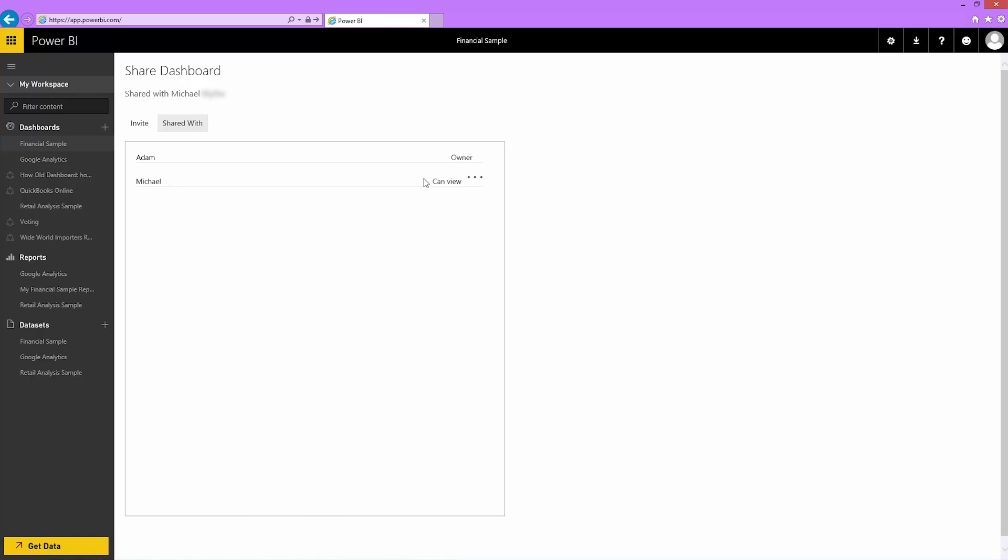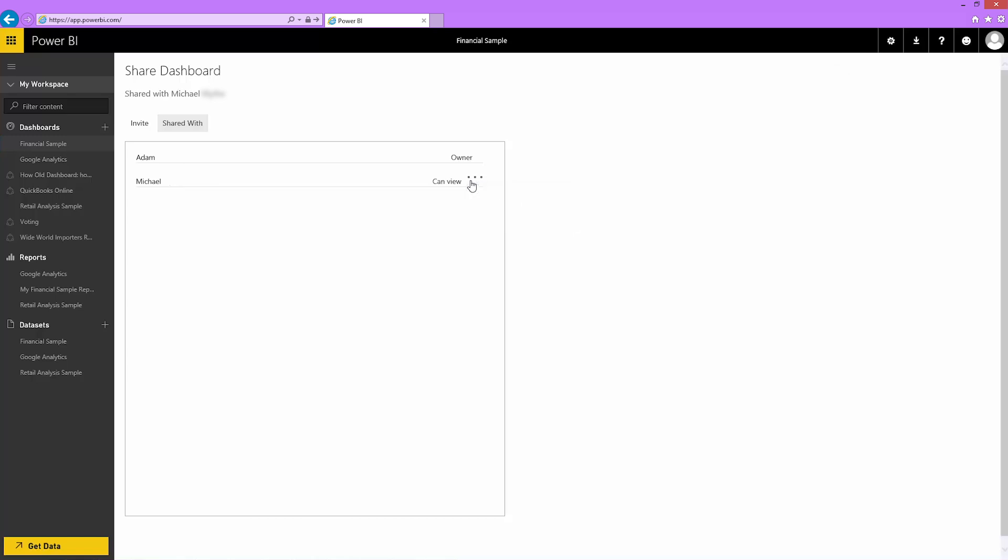But what if I change my mind and don't want to allow resharing? Select Can View and choose Disable Reshares. To stop sharing entirely, select Stop Sharing. If I've shared with multiple co-workers, I'll need to do this multiple times.